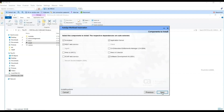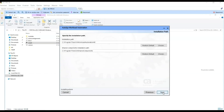Here we have the Autosys components to install. We leave those selected by default, which are the Scheduler, the Application Server, the REST Web Service API, the Client and the Agent, the Software Development Kit, and the Secure Socket Adapter. Select Next. These are the installation paths for Autosys and the shared components. Select Next.